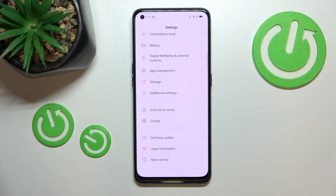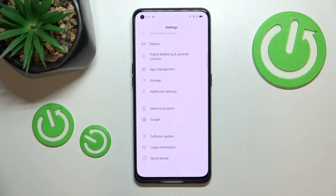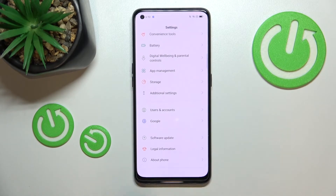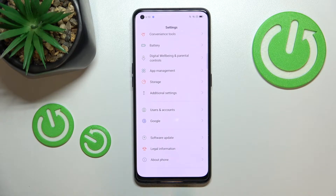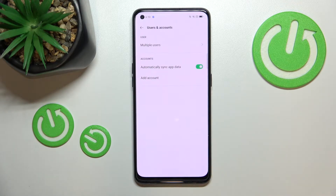First of all, we've entered the Settings and now let's scroll down to the very bottom to find Users and Accounts. As you can see, under it we've got the Google section and we can add or remove a Google account using it, but I personally prefer to do it using Users and Accounts.